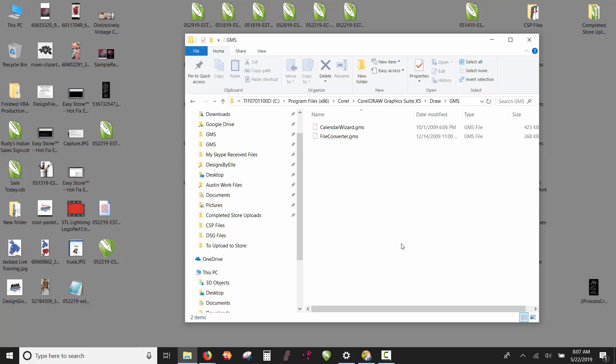The only drawback is that EasyStone version 4 was created only for 32-bit CorelDRAW. X6 was the first version that came in 64-bit, but there were problems with the first 64-bit version, so most of us stayed with 32-bit.